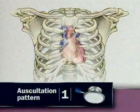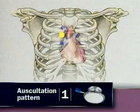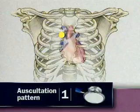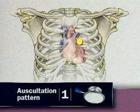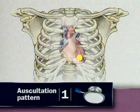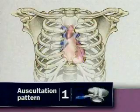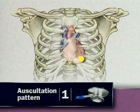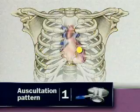For auscultation of the heart, you may choose between two sequences. In the first, start with the diaphragm of the stethoscope and progress from the right second interspace to the left second interspace and down the left sternal border to the apex. Then, with the bell of the stethoscope, listen again at the mitral and tricuspid areas.